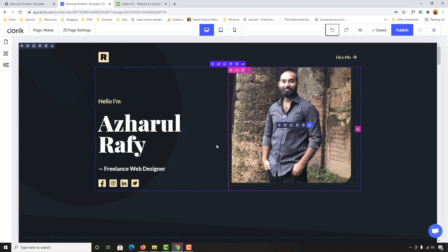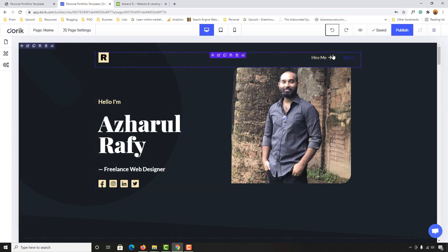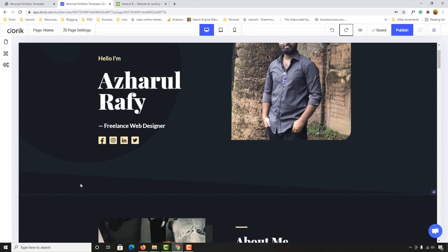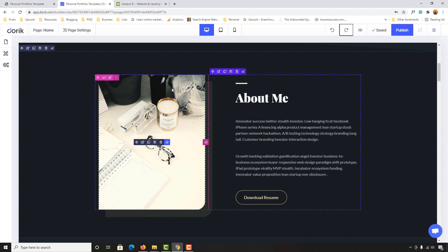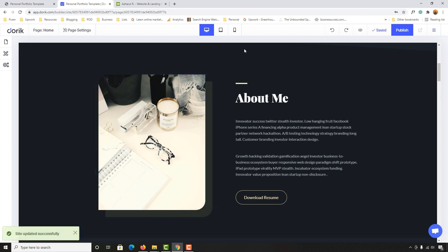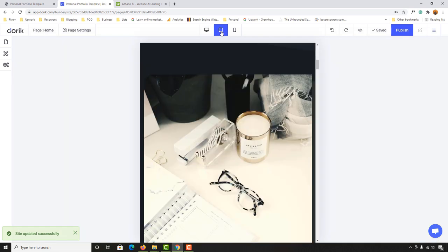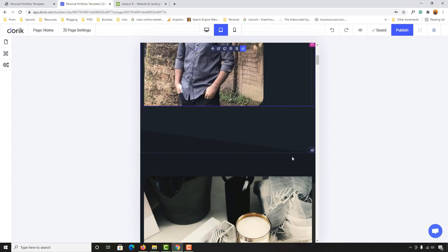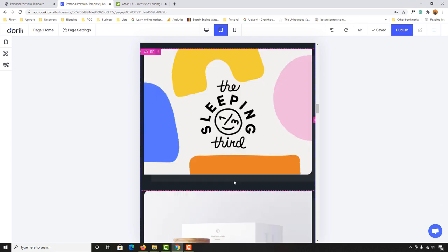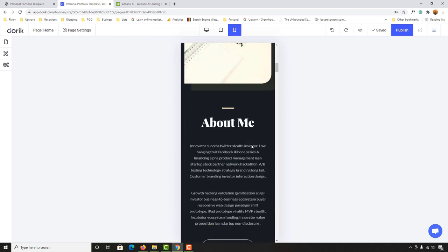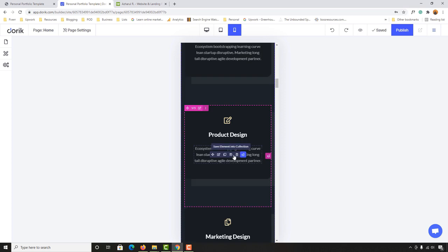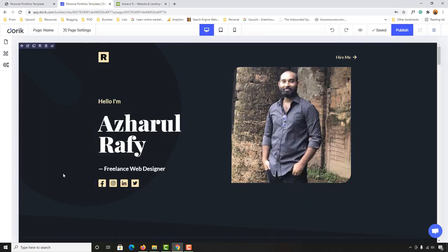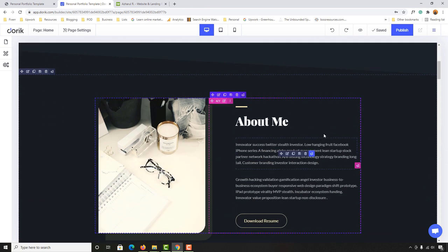Now let me check if the website is already responsive. I'll click Save, then switch to the tablet view — and just look, the website is completely responsive right out of the box. Let's check mobile view as well — the website is already responsive on mobile too. Now let me go back to desktop view and continue working.